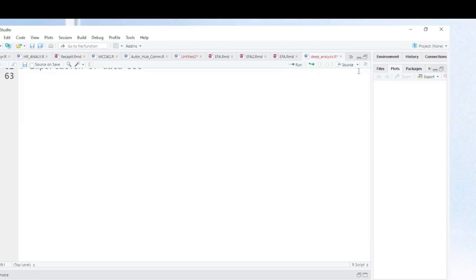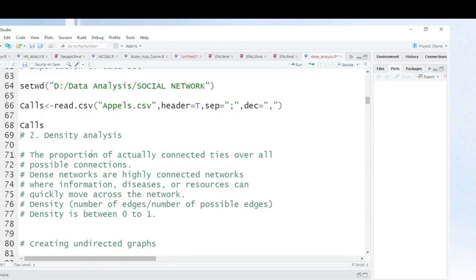To perform density analysis, I need to create a directed network. I will show you how you can calculate — manually or automatically — the density of your social network. Remember, density is the proportion of actually connected ties over all possible connections. Networks that are highly connected are ones where information or resources can quickly move across the network.